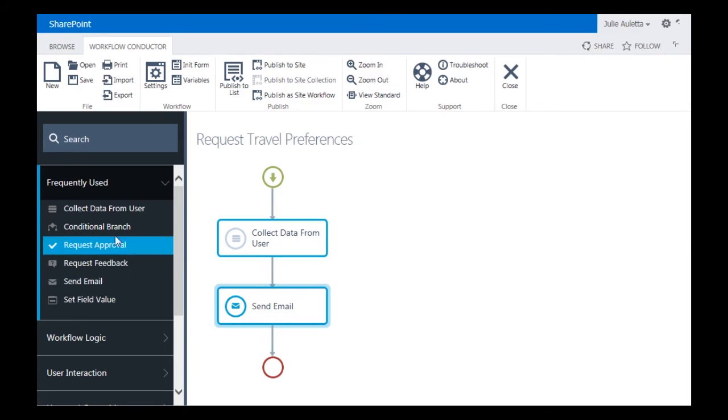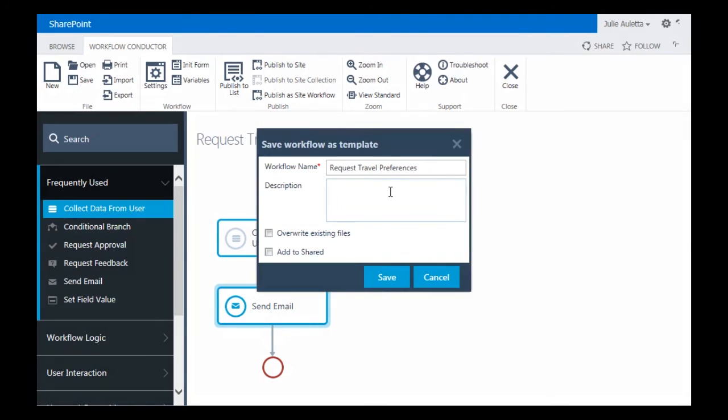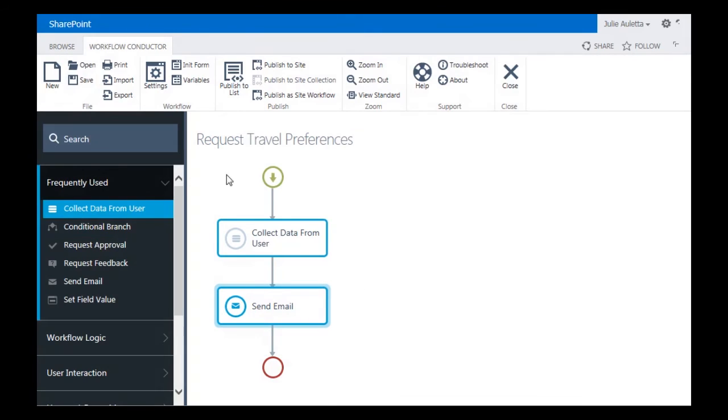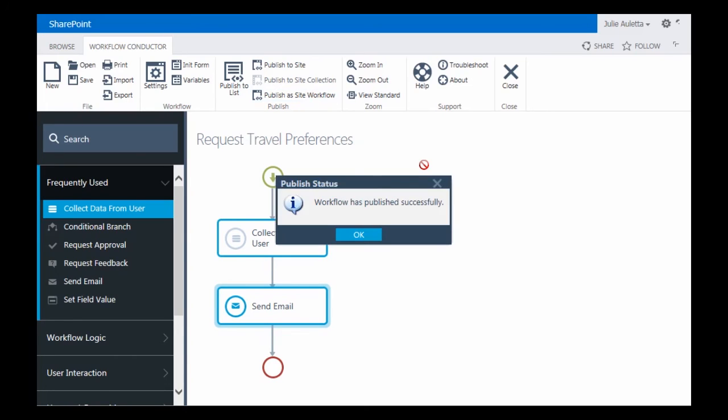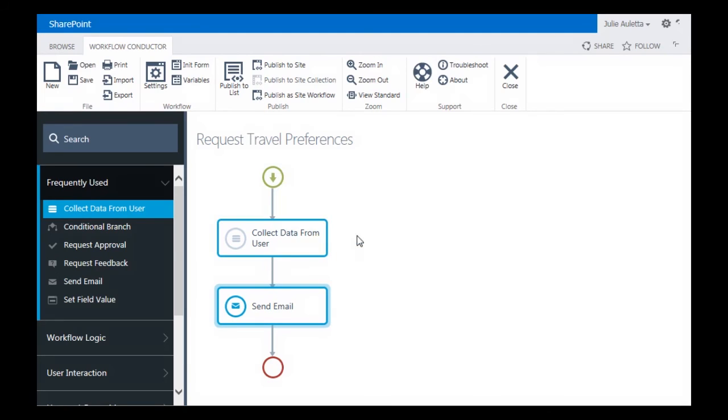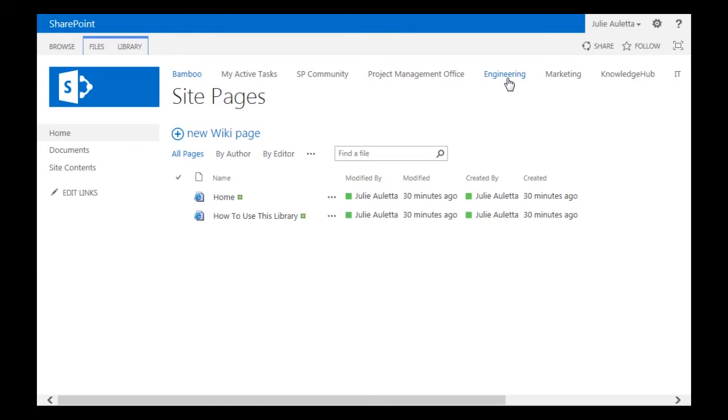So our email is ready to go. I'm going to click Save. Write Existing. And I'm going to publish it as a site workflow. Again, site workflows are not associated with any particular list. And you have to go to Site Contents to start them. So there's our workflow. It's been published successfully. I'm going to click OK and close the Workflow Conductor Studio.